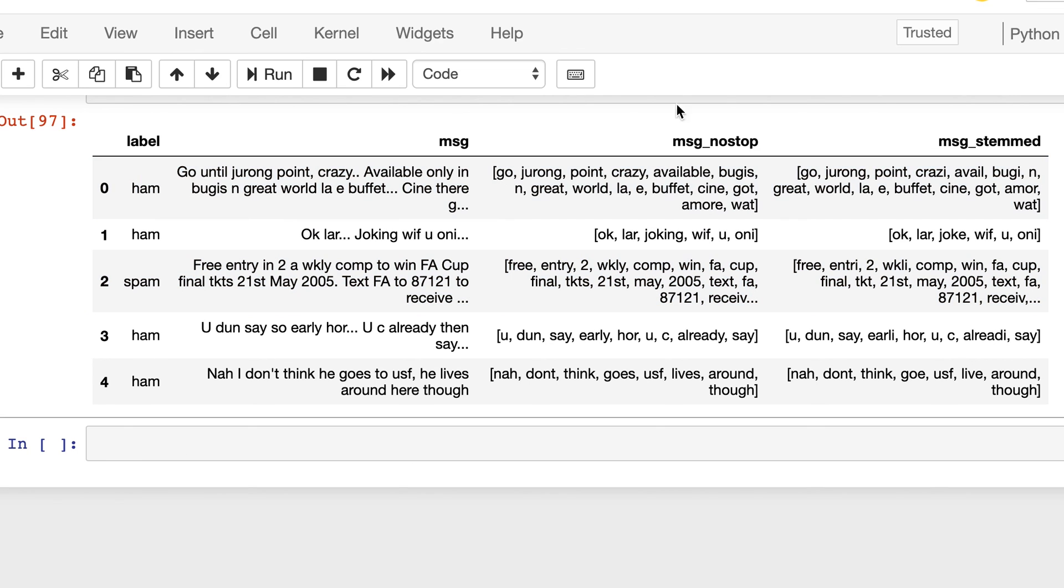So that was all for how to use Porter stemmer in NLTK package. So in the next video we will see about another technique of reducing these words to the root words, and that will be called lemmatization. So see you in the next video, thank you.